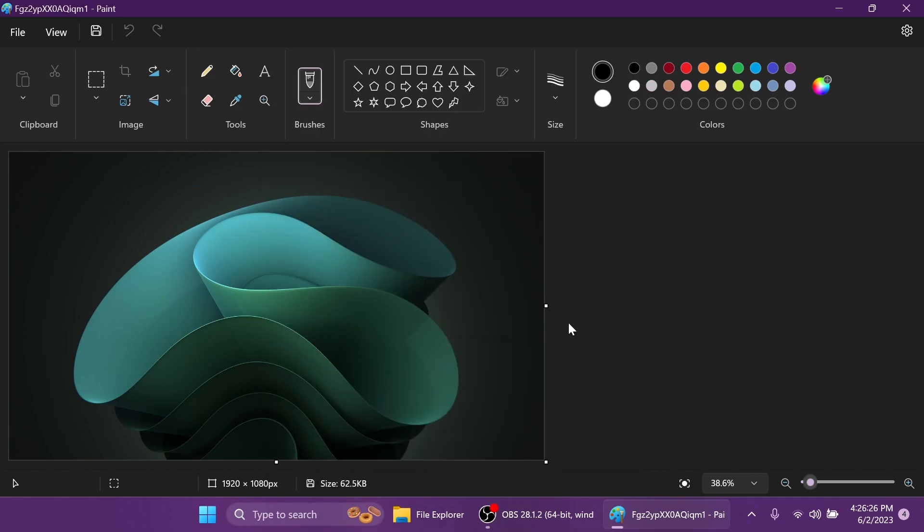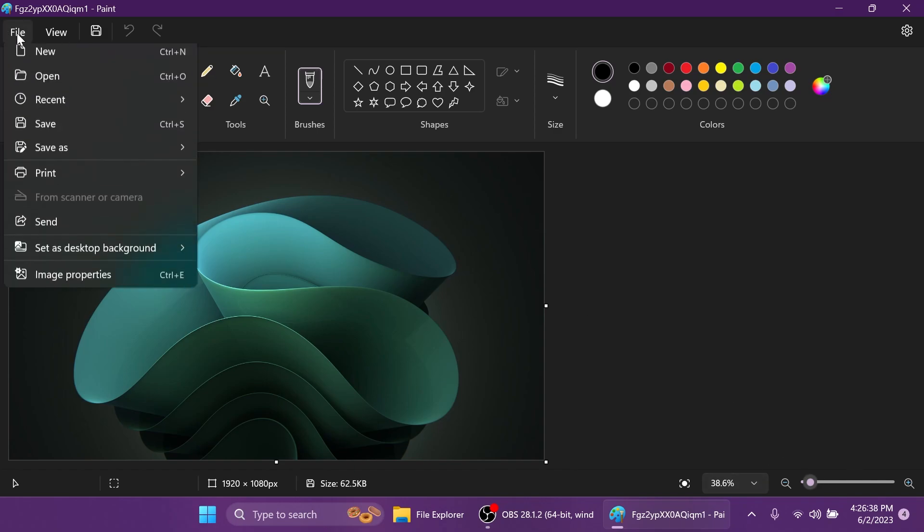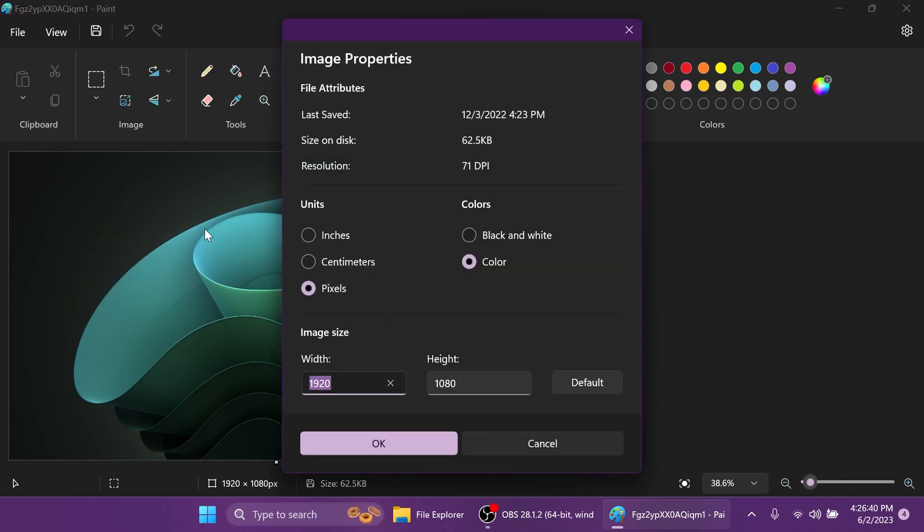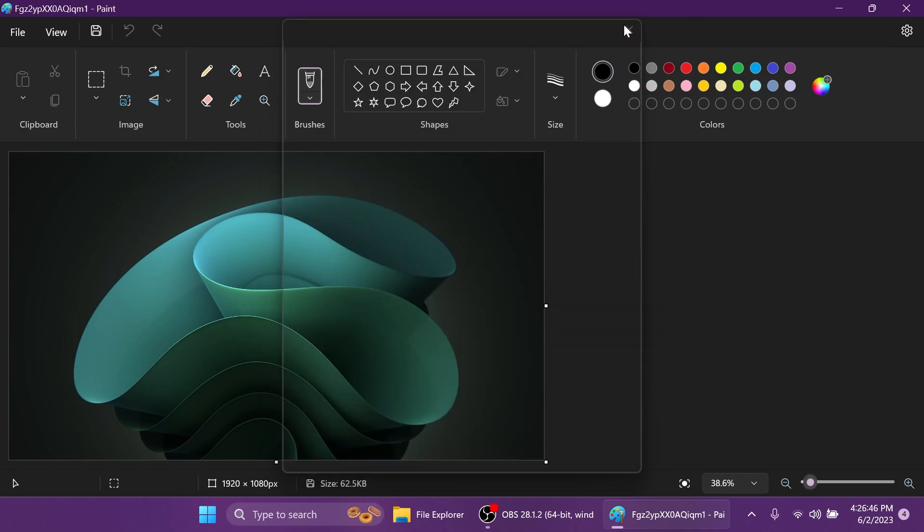So in conclusion we have a new Paint app in Windows 11 with the dark mode, with the settings regarding dark mode, improved zooming experience with a fit to screen button, percentages or a slider, and also redesigned dialogues such as the image properties dialogue and other dialogues throughout the Paint app. I think this is a great update from Microsoft.